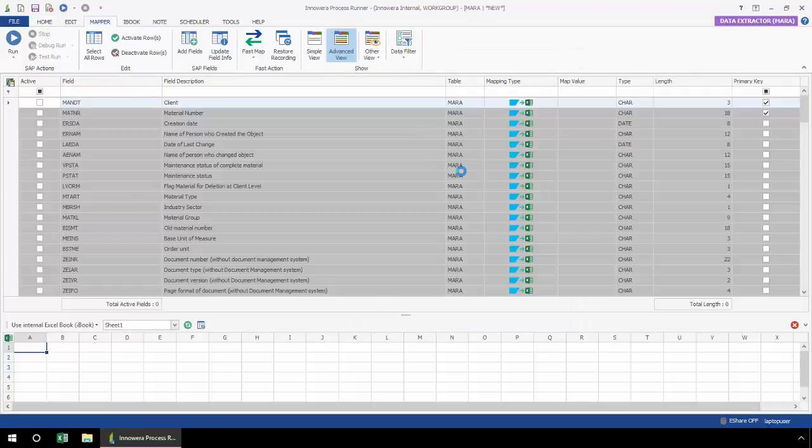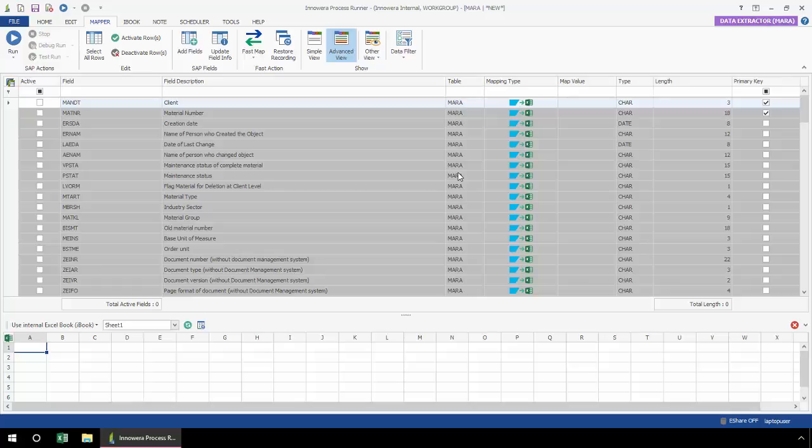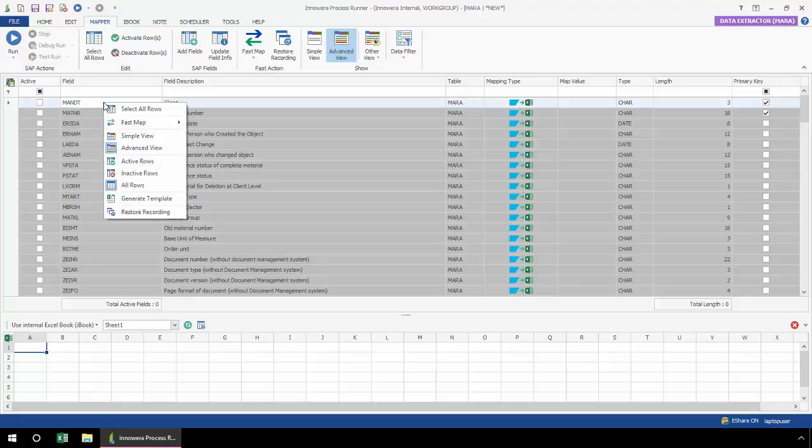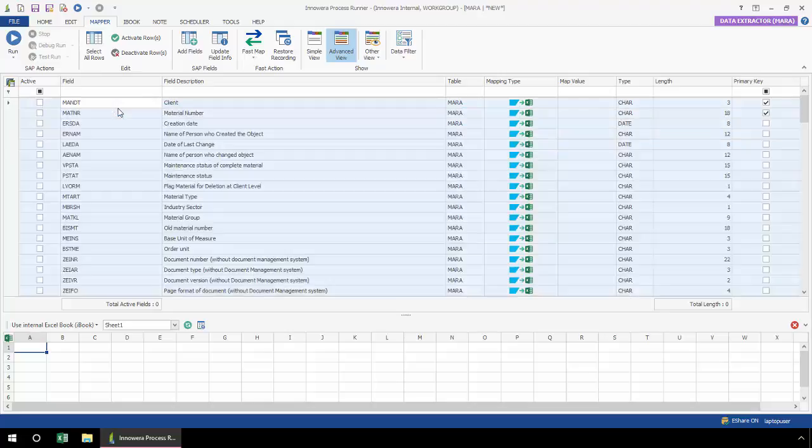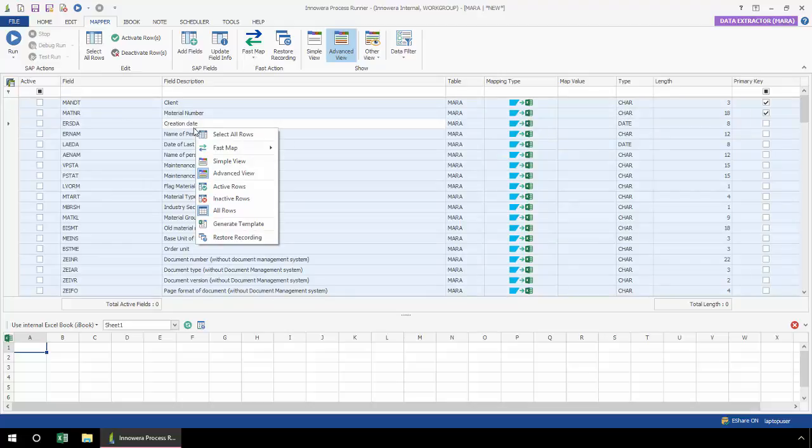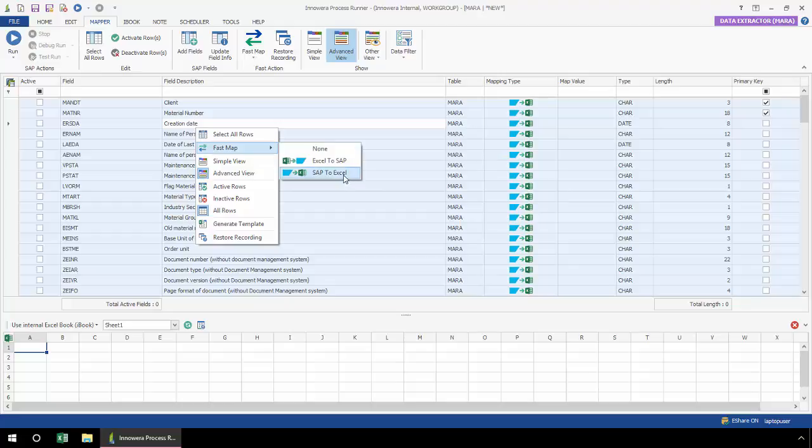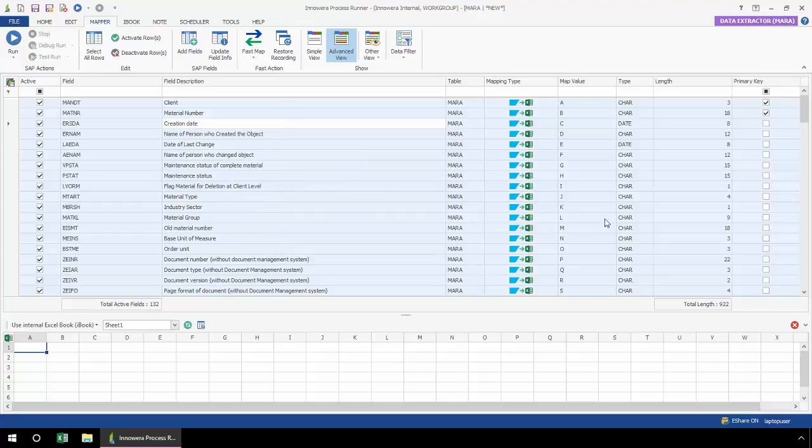Now I'm taken into the Mapper tab for the Data Extractor technology. If I very quickly wanted to auto-map all of these fields, I could simply right-click on my mouse, select all rows, right-click again, select Fast Map, choose SAP to Excel, and this would immediately map all of these fields from the MARA table.